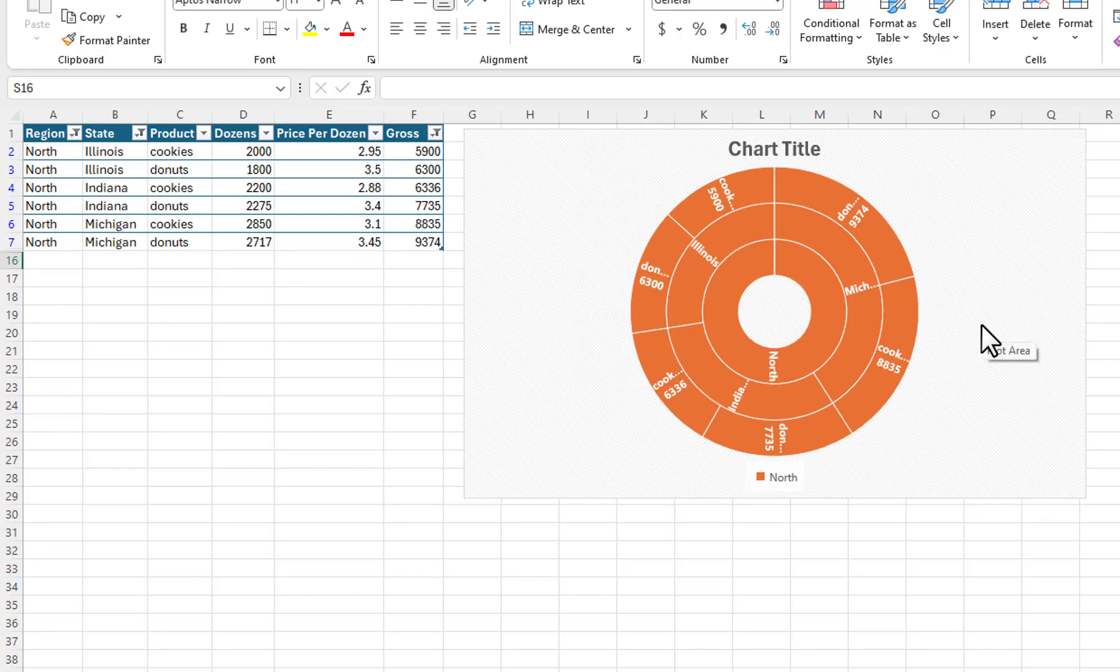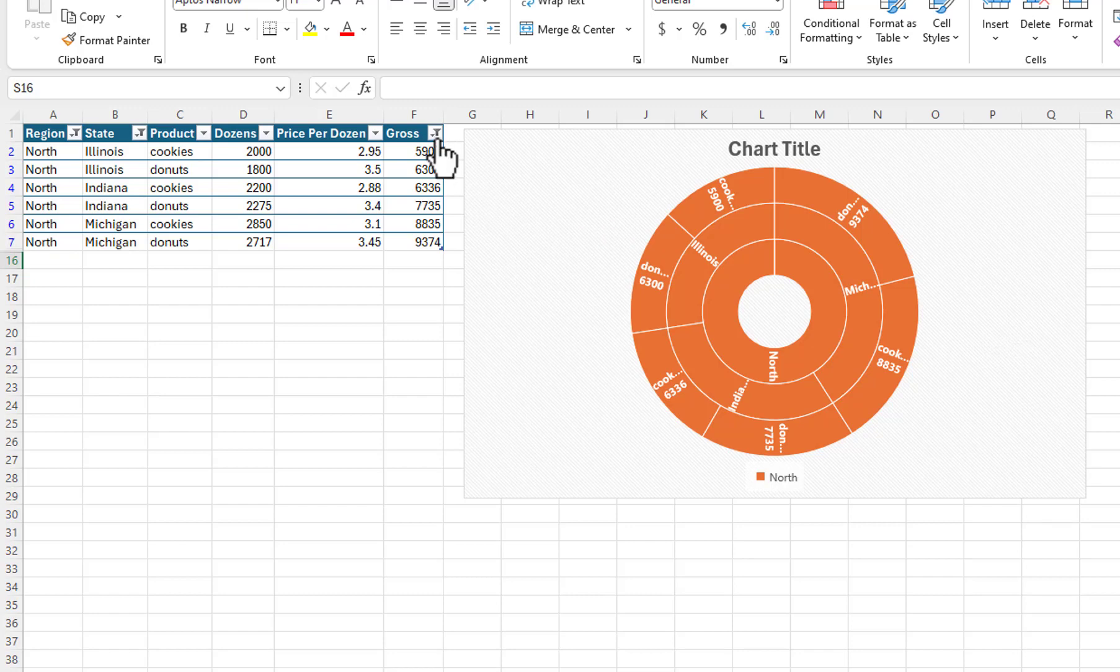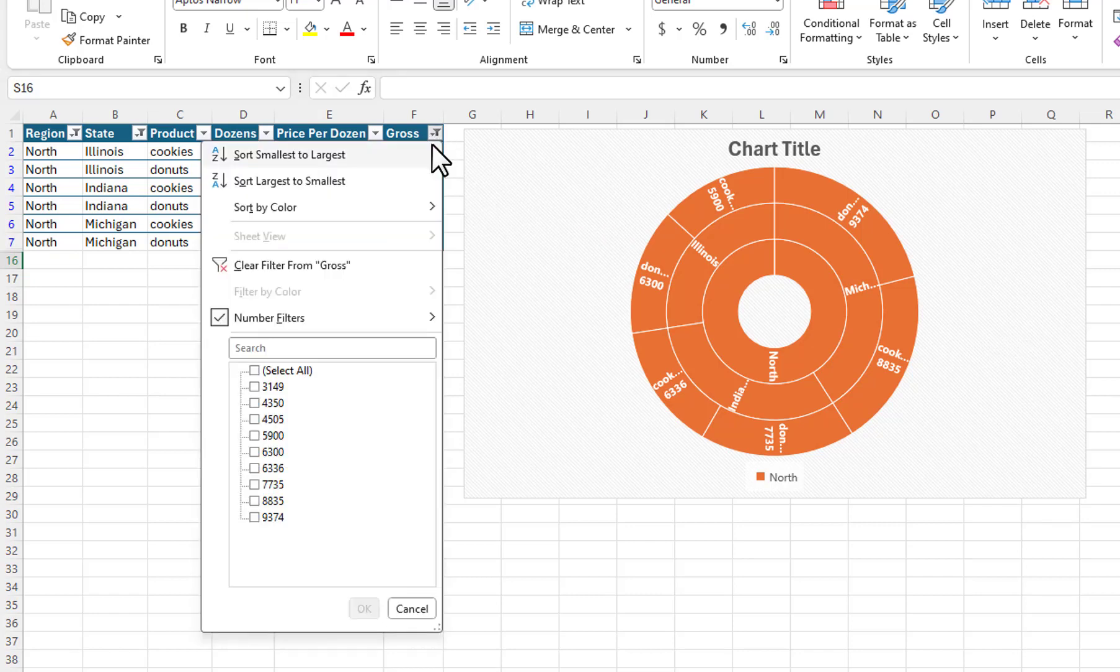Because all of the products in the East were less than 5000, the East region no longer appears in the chart. I will clear each of the three filters.